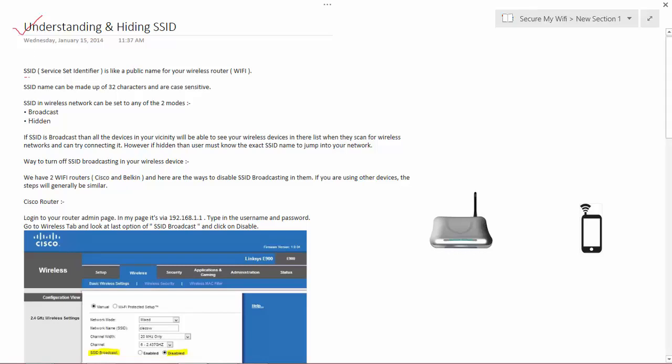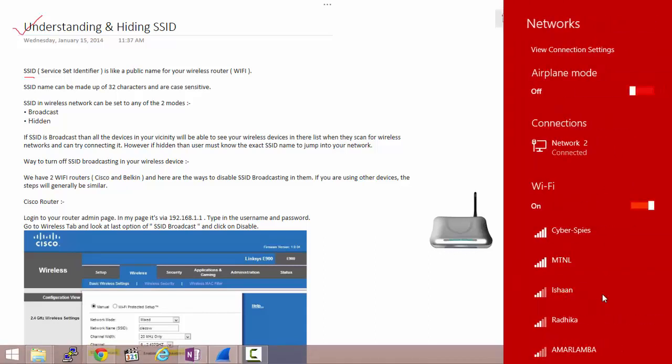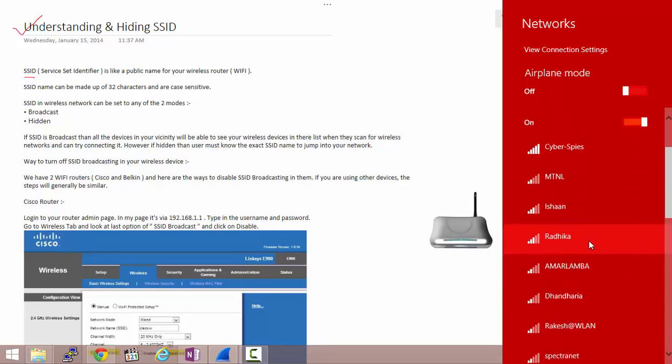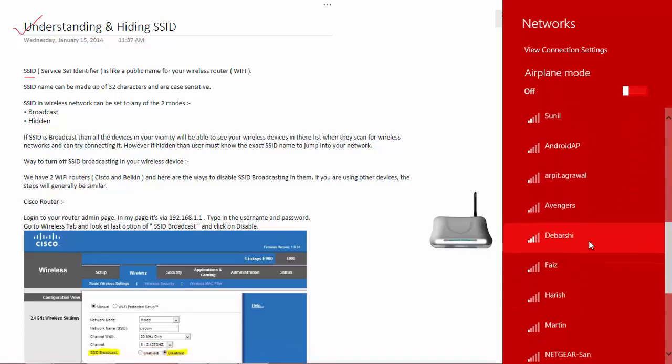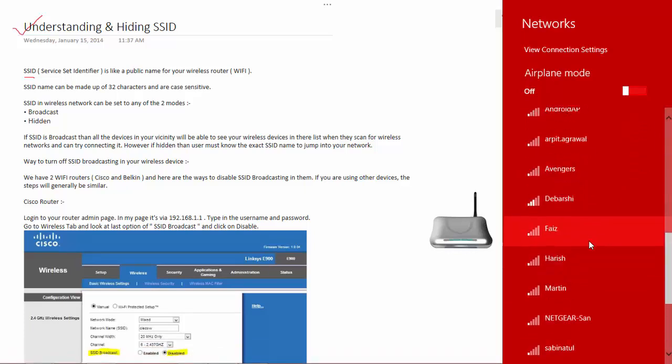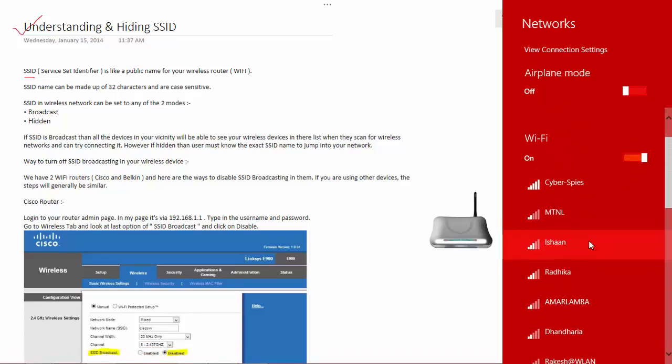SSID in a very simple term means a public name for your wireless router. Let me give you a simple example. If I scan for Wi-Fi devices in my vicinity, I can find that there are around 10 to 15 wireless devices that have been detected.